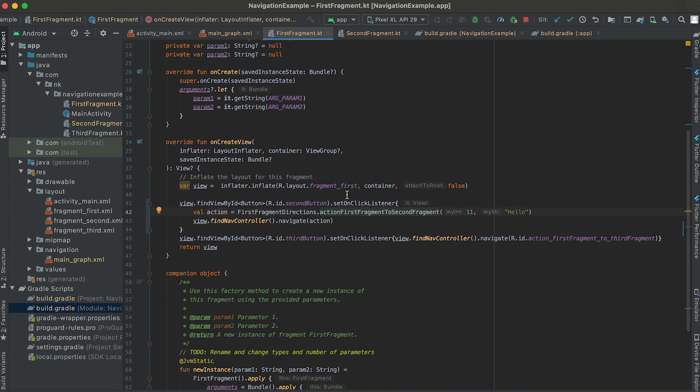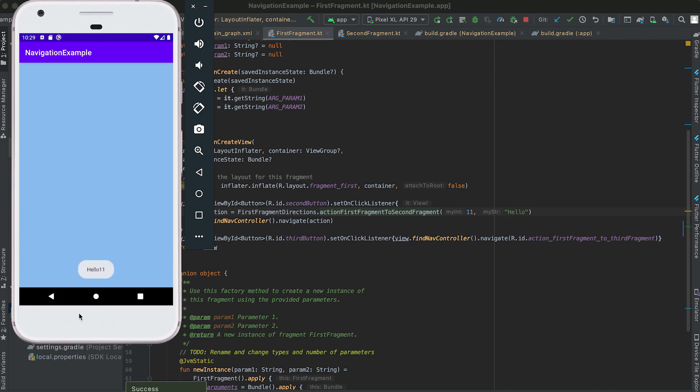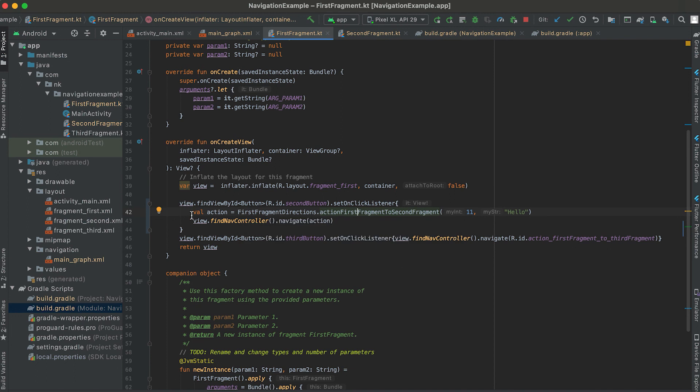Now if I restart that, if I click on this second button then you can see that hello and 11 is showing because we are passing it from here.